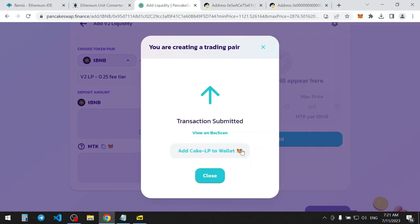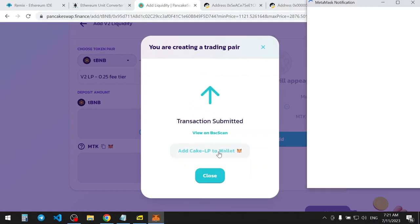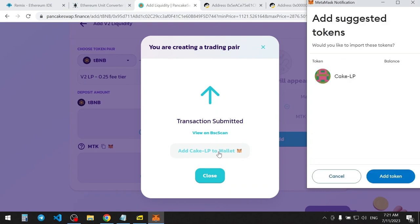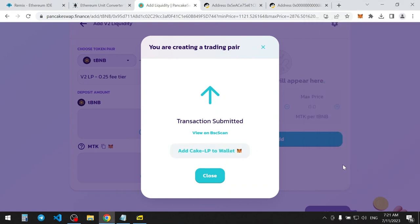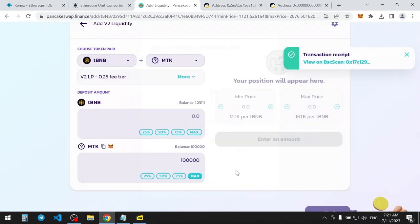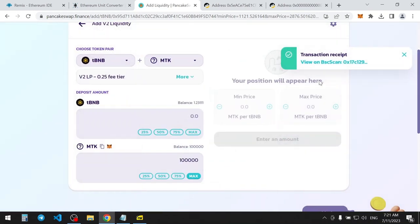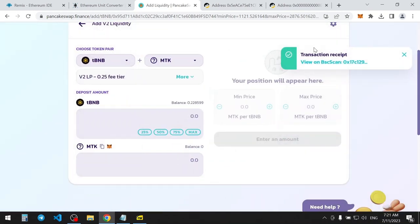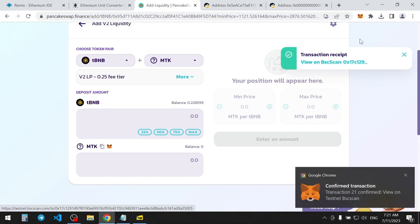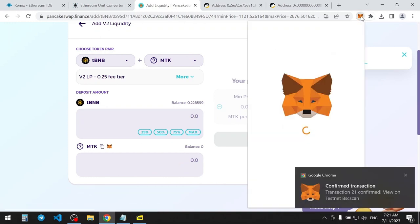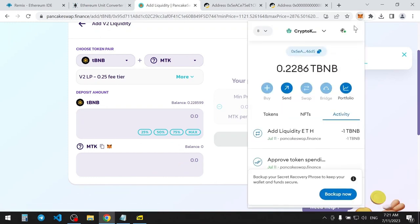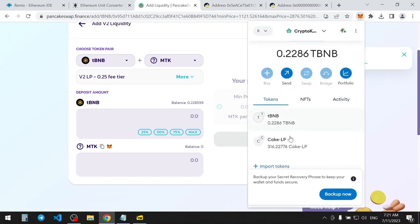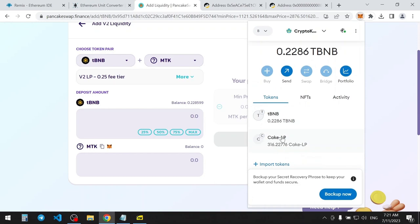And surely add LP tokens to the wallet. Transaction confirmed. So now, we should get the LP tokens. Let's check for them in the wallet. And yes, we got them.